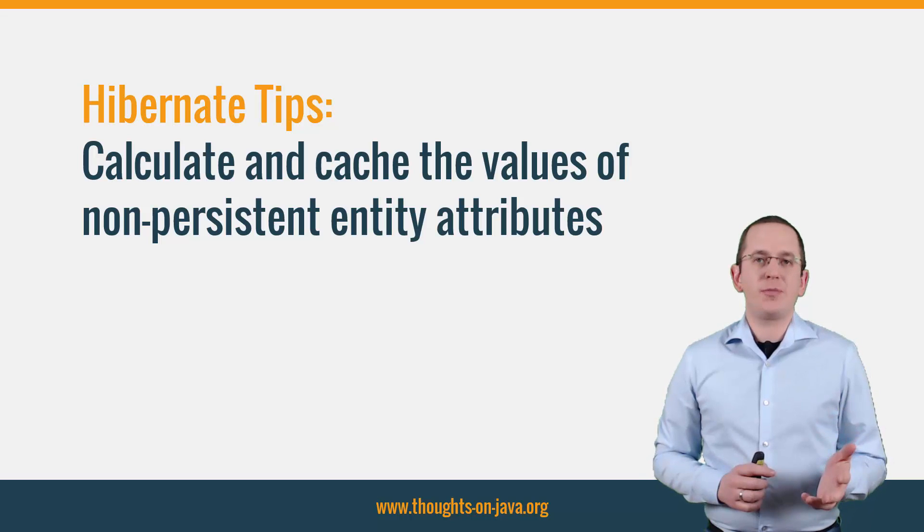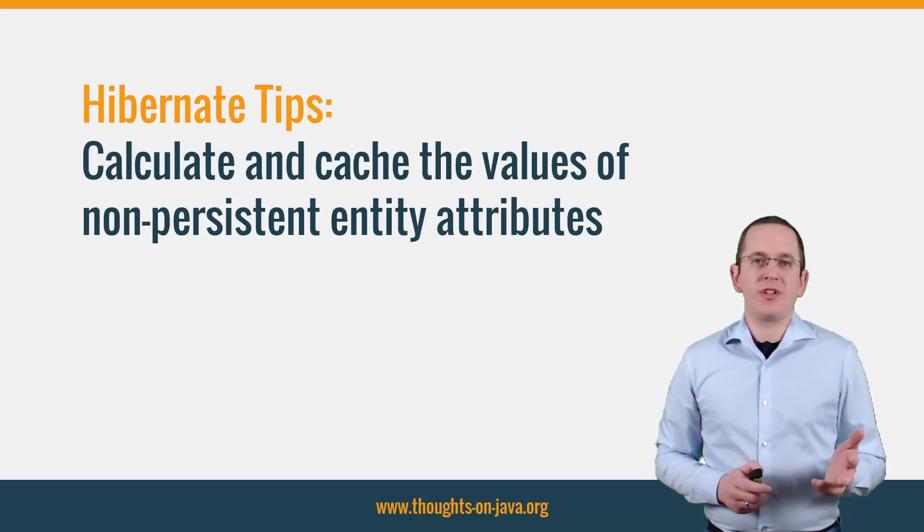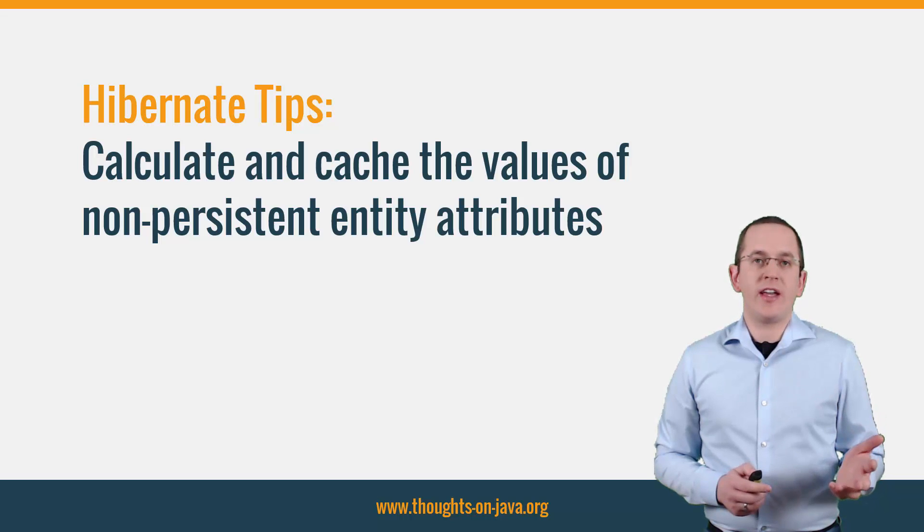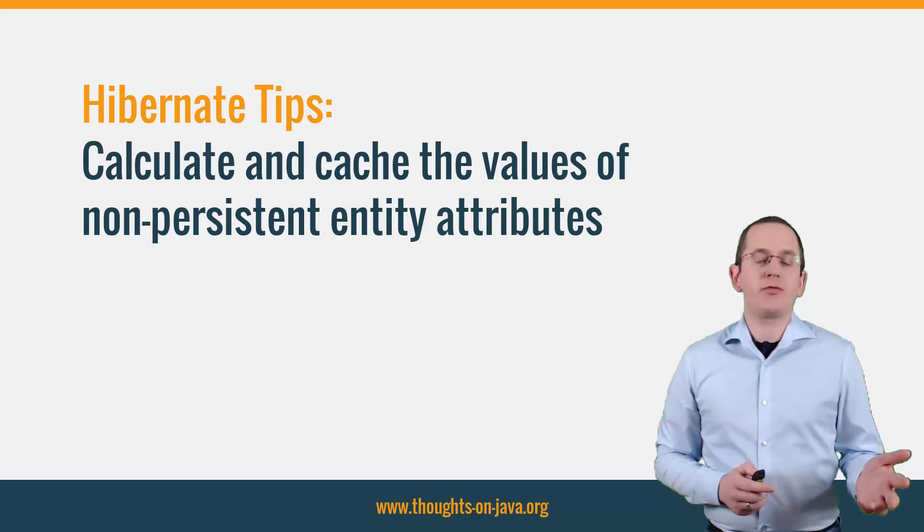A typical example for such an attribute is the age of a person. You probably want to model it as an entity attribute because it's part of your domain model.